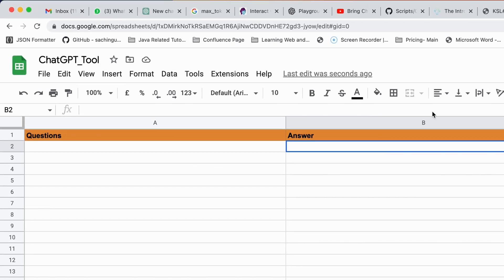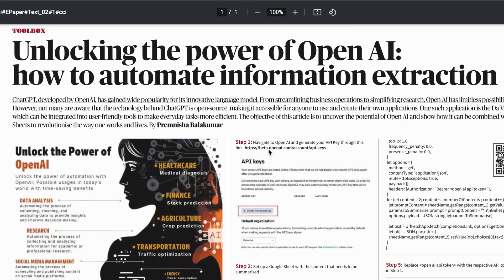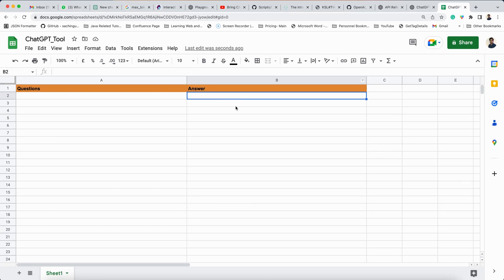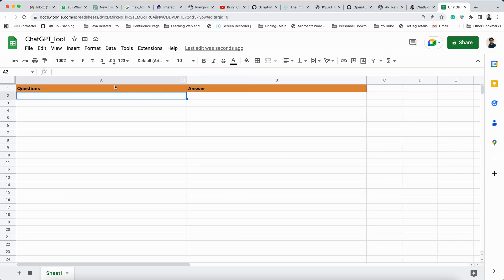Before moving forward, let me give credit to Prem Nisha. She has written a very good article about how to integrate ChatGPT with Google Sheets, and the idea I got is from this article, which was published in the Hindu newspaper.